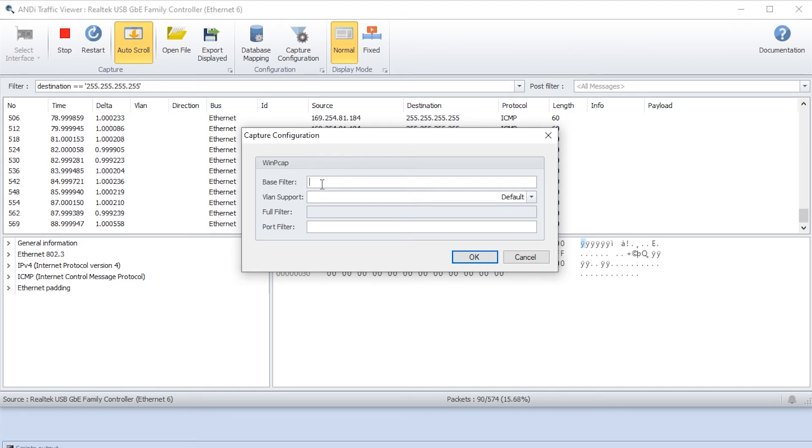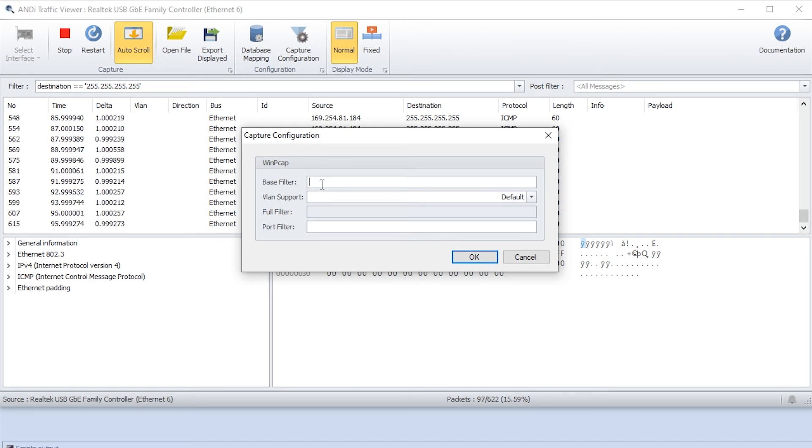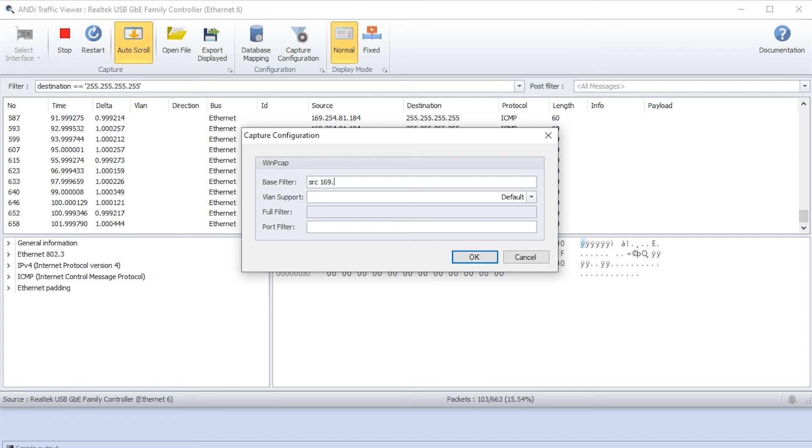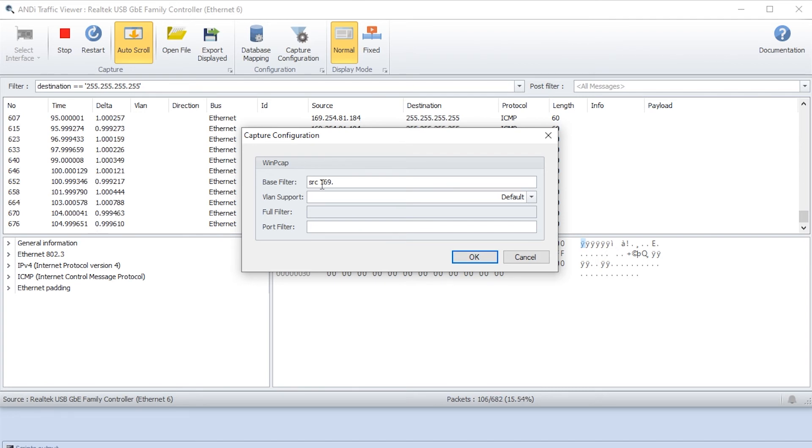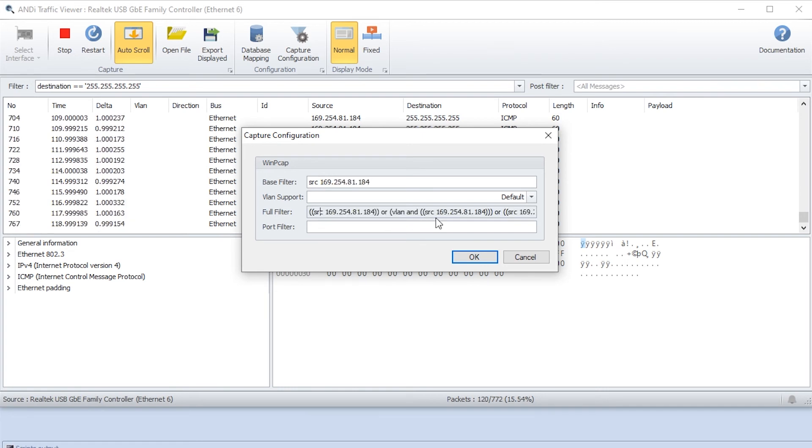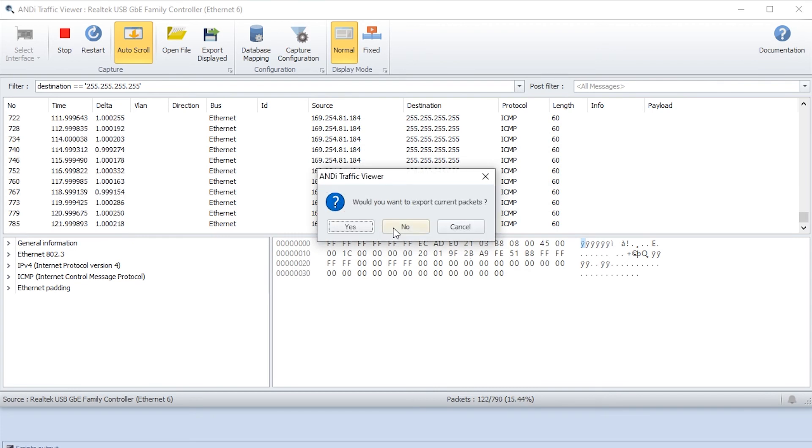We can write a filter here. Let's start with a simple IP filter. We will filter on a source address. So we will write src, then the IP address of one of the sources that we have generated previously. Now we see that it works here. Then we press OK and restart.